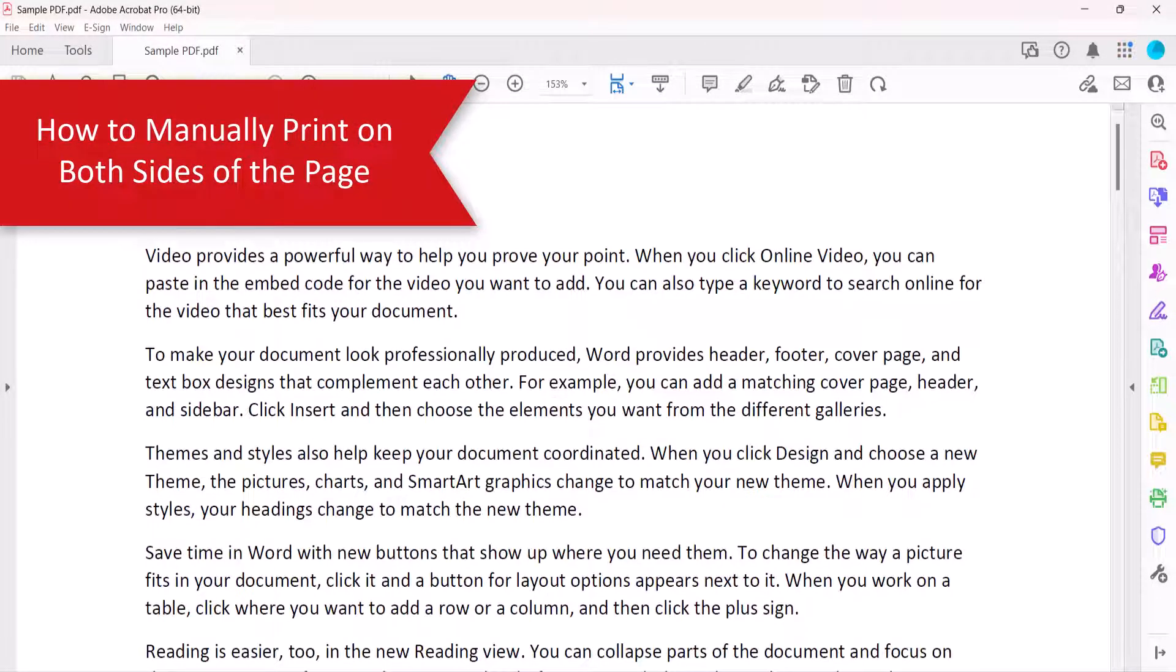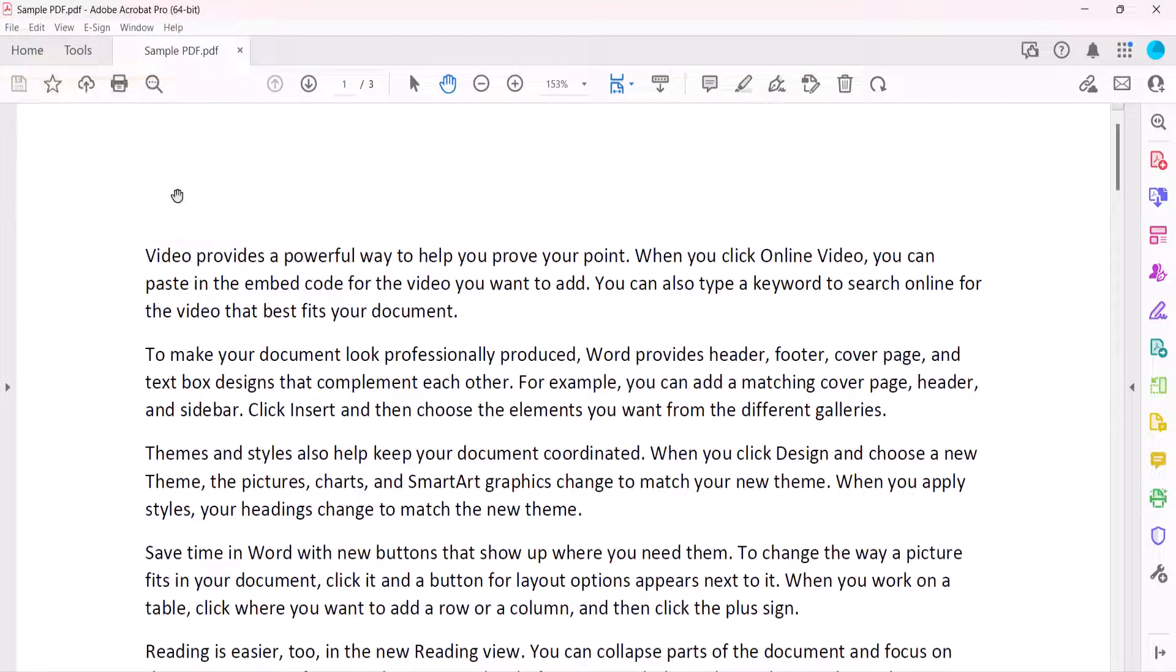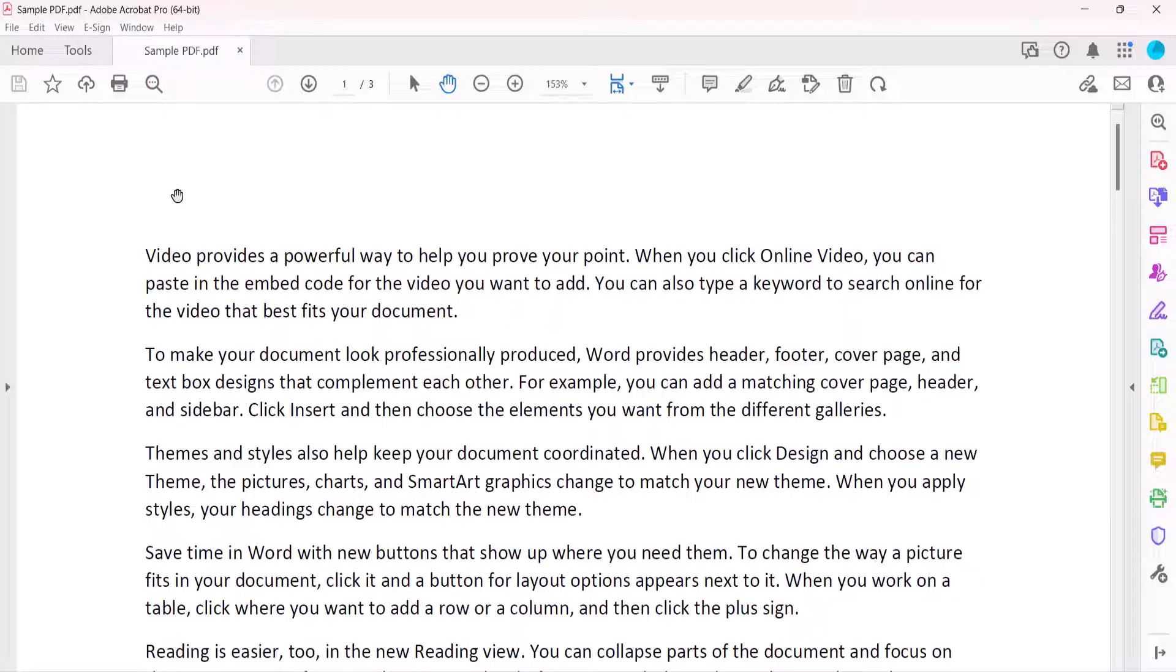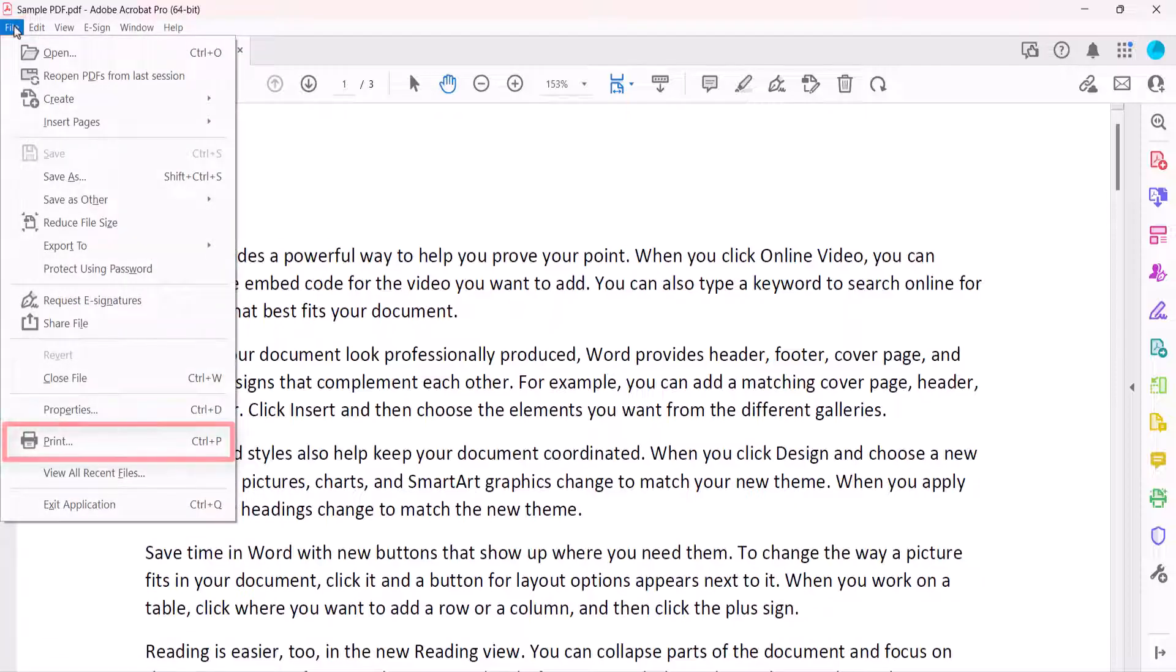You can manually print on both sides of the page even if your printer doesn't offer duplex or double-sided printing. To begin, once again select the Print button in the toolbar, or select the File menu followed by Print from the drop-down menu.